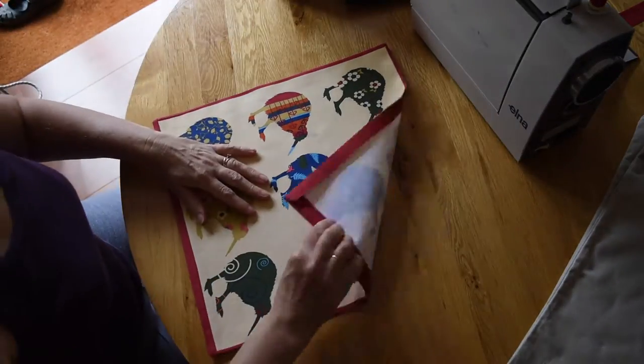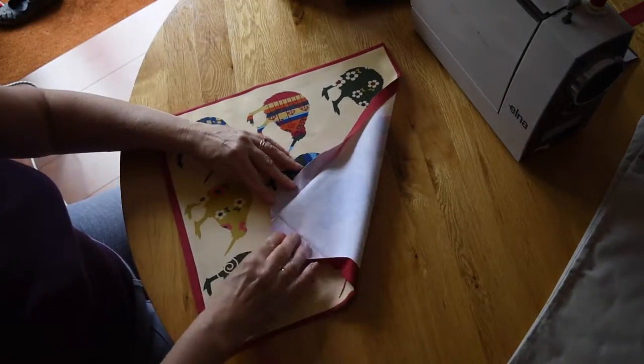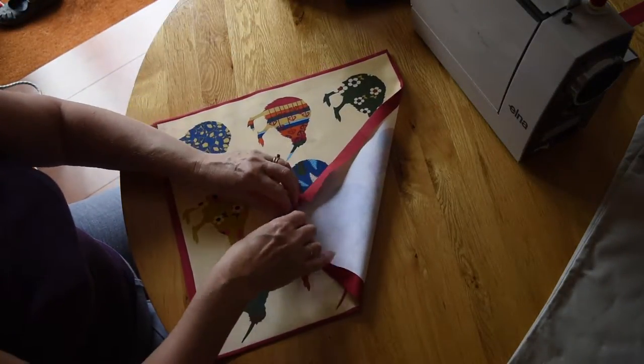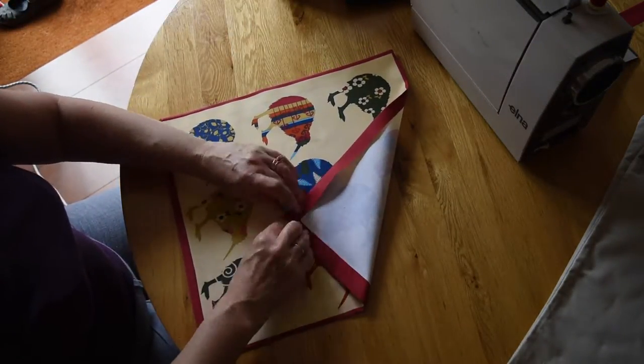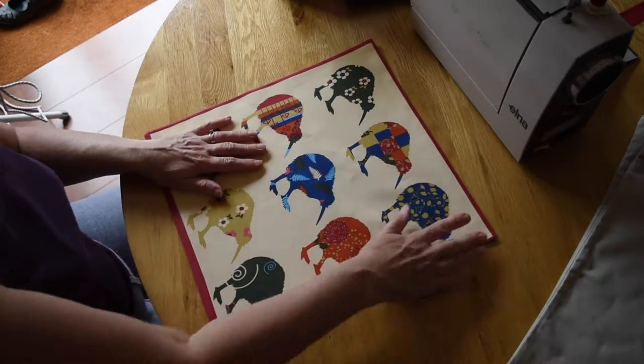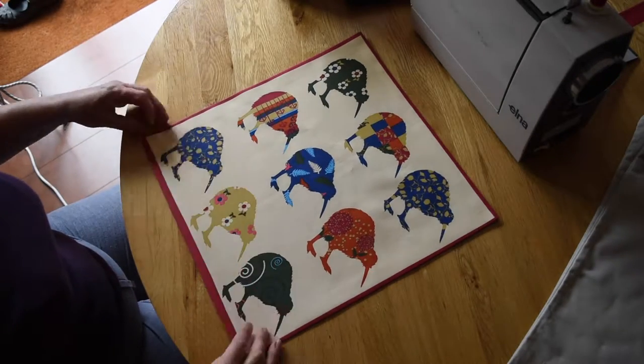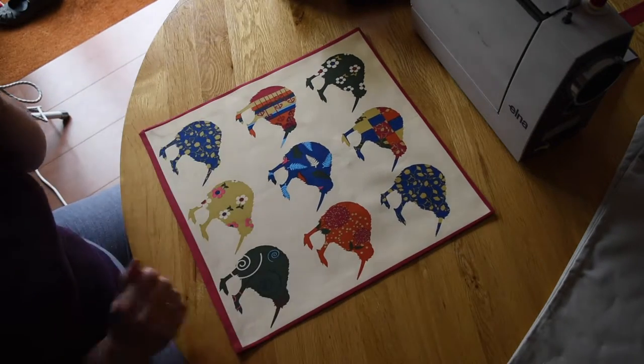And there it's been ironed so I've got all the edges ironed underneath and now it's just a case of sewing it onto the cushion cover.